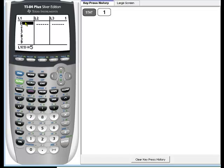Now I can see I have data in list one and I want to clear this list because maybe I want to enter a new set of data.